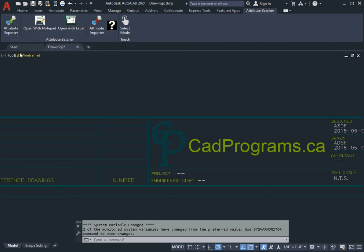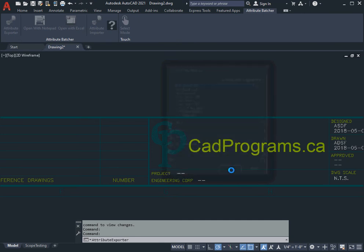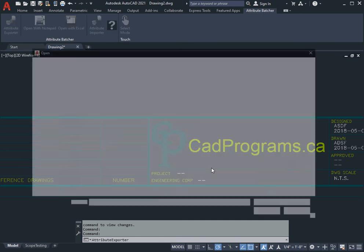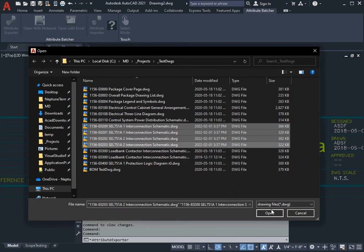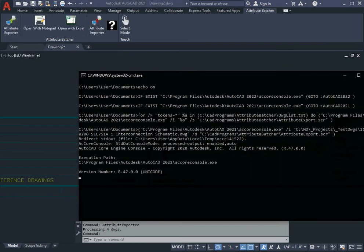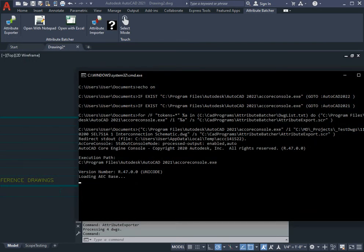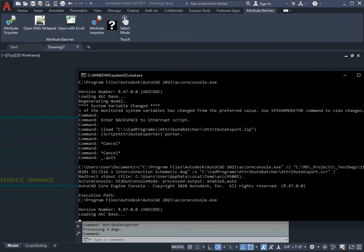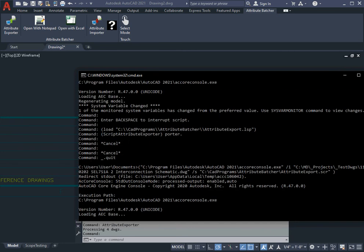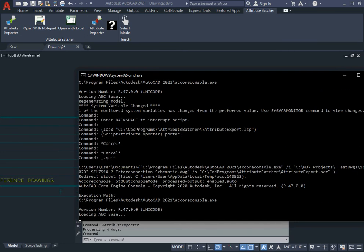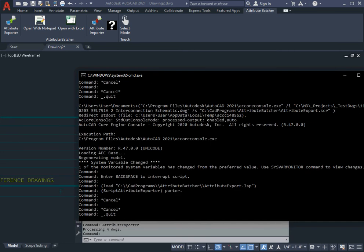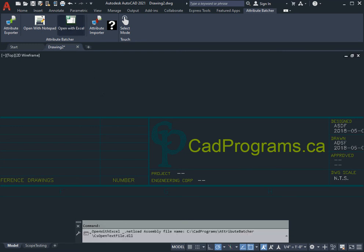I'll hit Export again. It remembered the last state that I was in, so CPA1 title block is still ready to go. I hit OK, I'll select the same four schematics and push out this data.